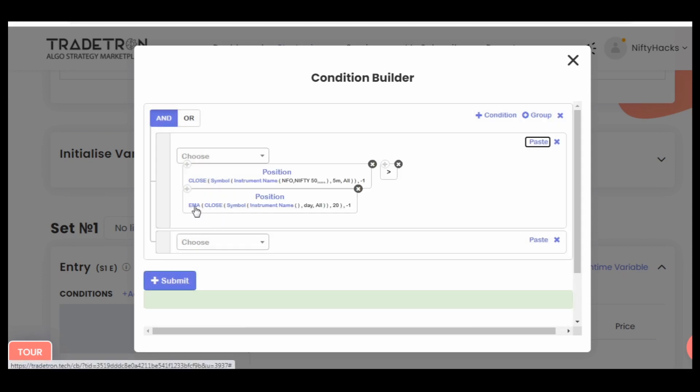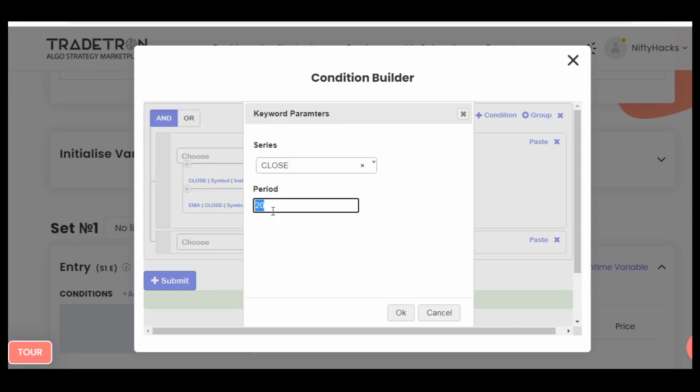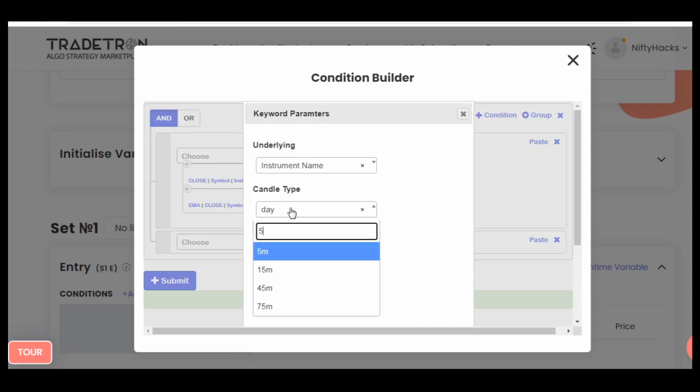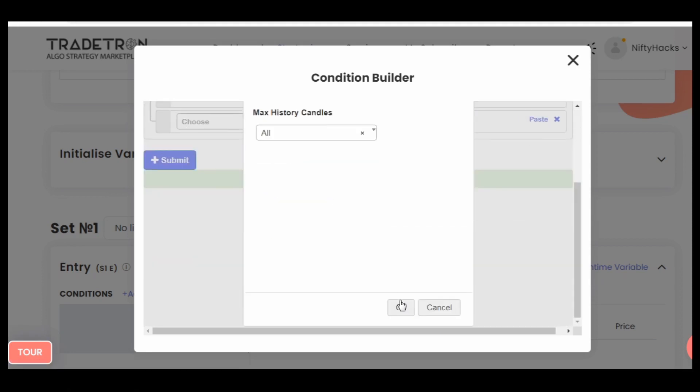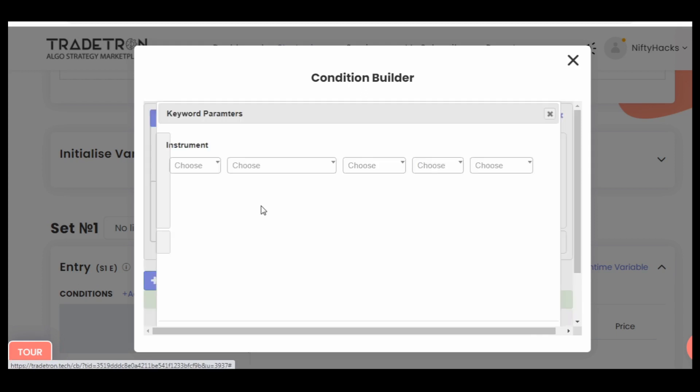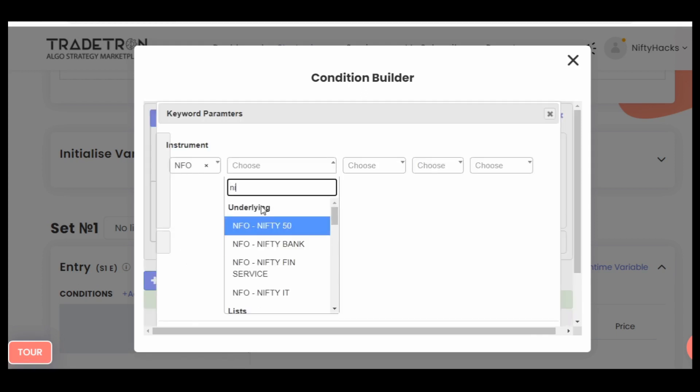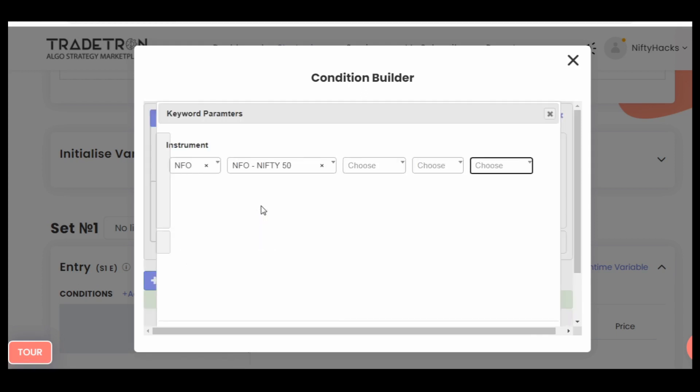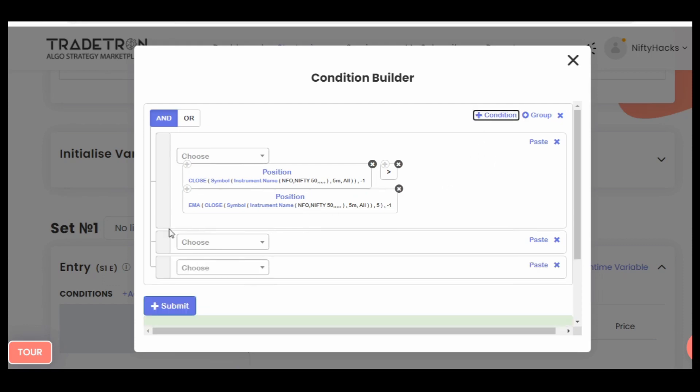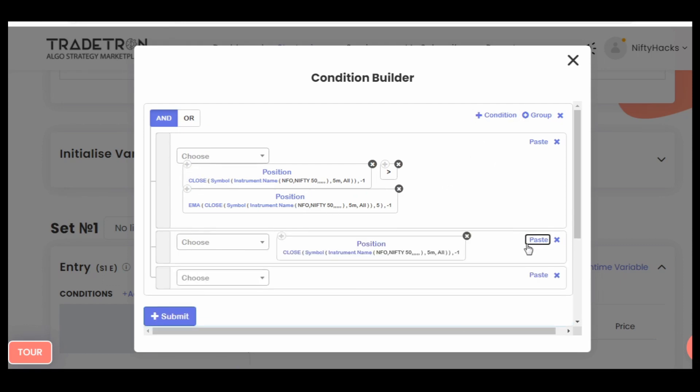Your instrument should be above the position keyword, and from here you need to select EMA, your exponential moving average. Your parameters are 5, this is only for understanding purposes. I am showing the code. This is one: your close, previous close, was above the previous candle EMA value.